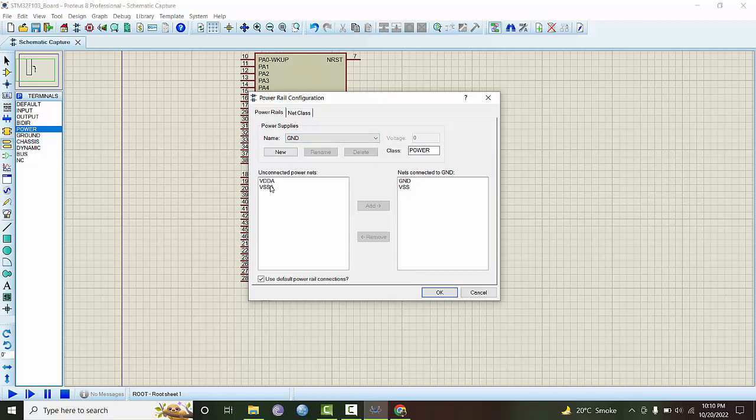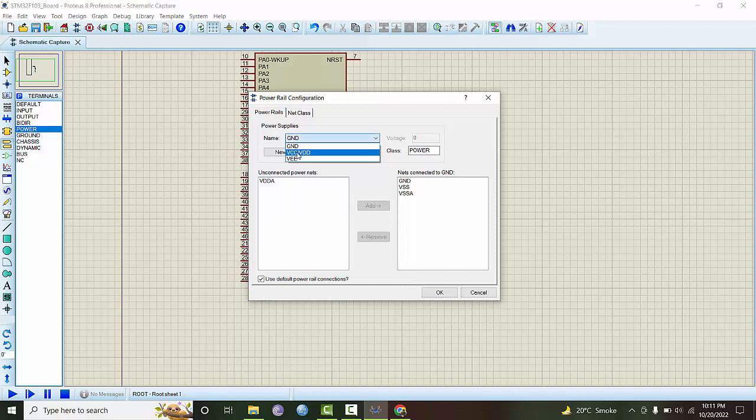There are two unconnected power rails, VDDA and VSSA. VSSA we connect to ground, and in VCC and VDD we add this thing. Instead of 5 volts, we make it 3.3 volts.